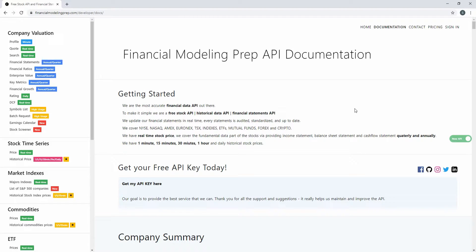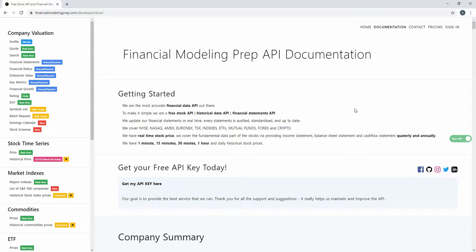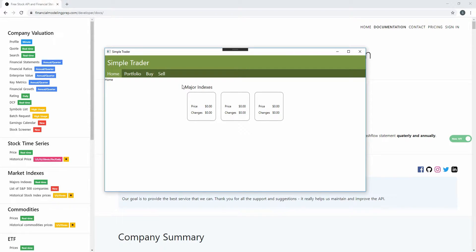Hey everybody, welcome back. This is just going to be a quick little fix-up video. I recently got a comment from one of my loyal subscribers who said that the Financial Modeling Prep API that we use to get finance information in SimpleTrader now requires an API key. Since we don't have an API key, if we look at SimpleTrader when we try to get any information from this API, we get nothing back — just blank data.